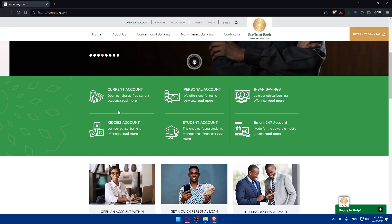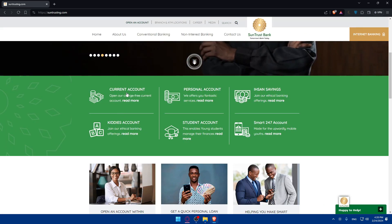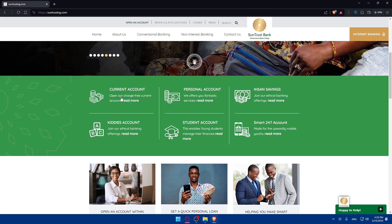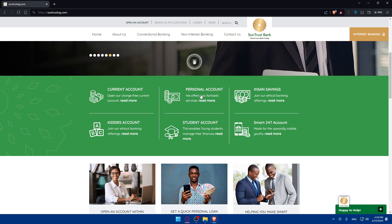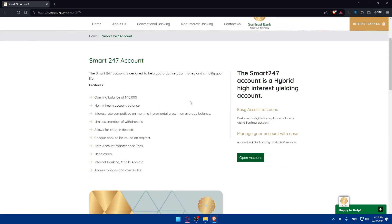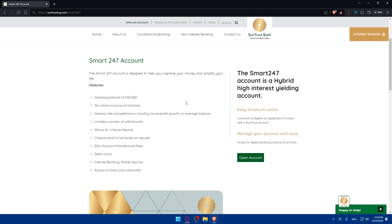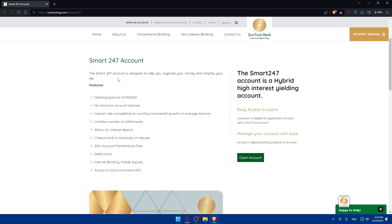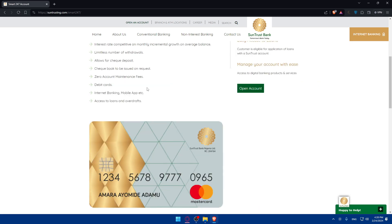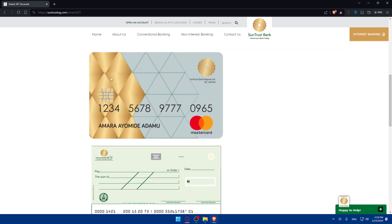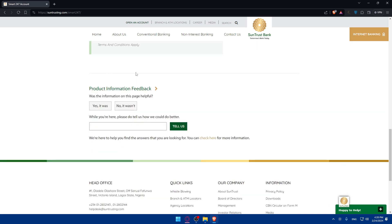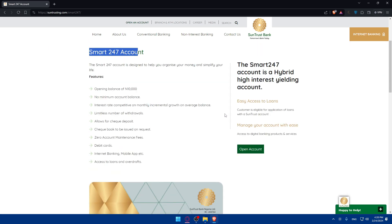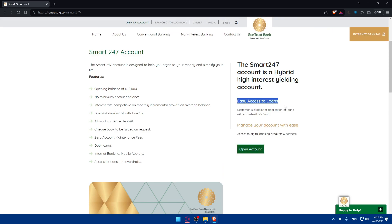Scroll down to create a new account. You'll find current account options, personal accounts with fantastic services. If you click on read more, you'll learn about the smart account, which is a hybrid high interest savings account. You can see the features and what comes with it. If you want it, just click on open your account.